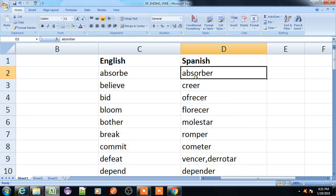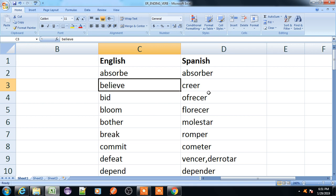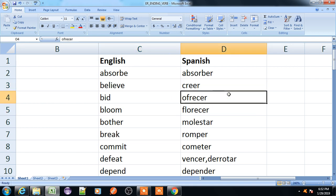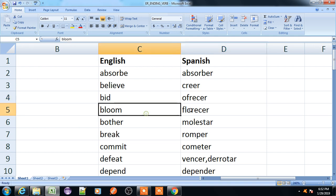Absorb, absorber. Believe, creer. Bid, ofrecer. Bloom, flourish, florecer.